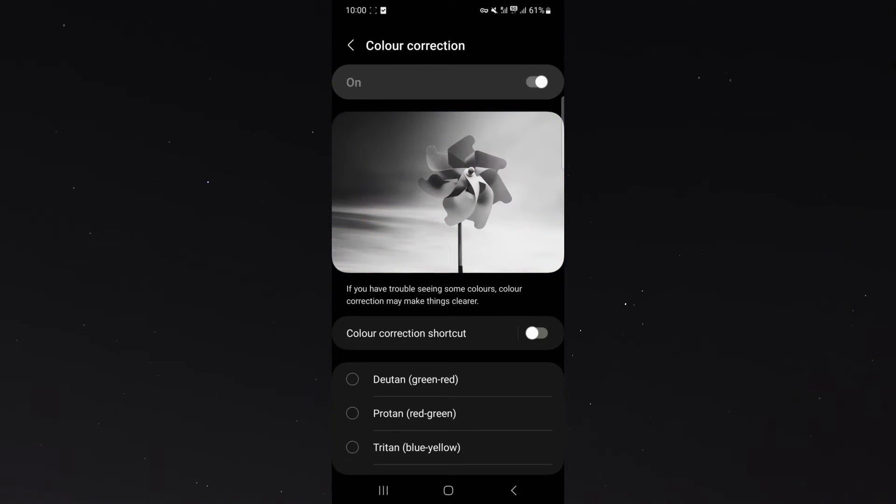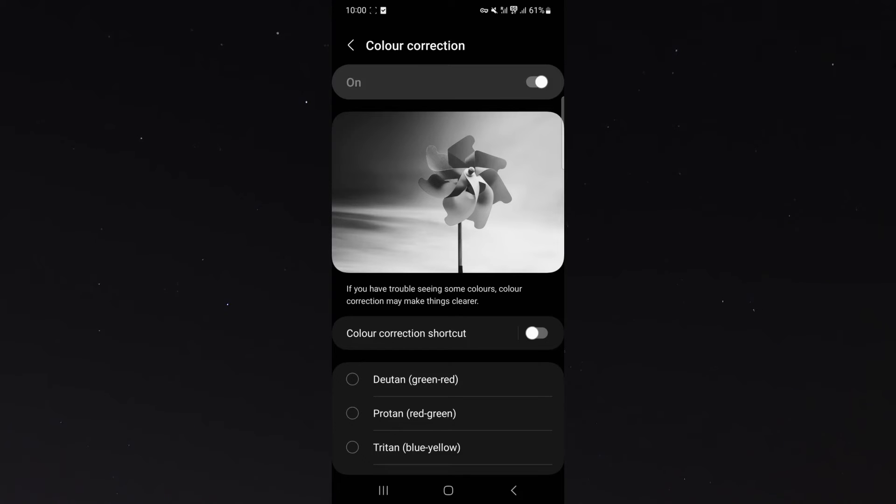As you can see, my screen across the entire device, no matter which application you use, is going to be black and white.